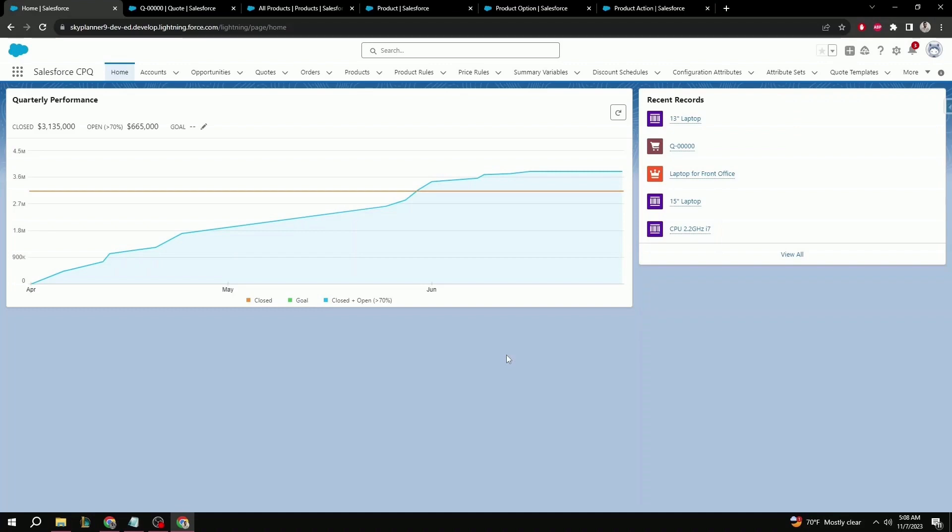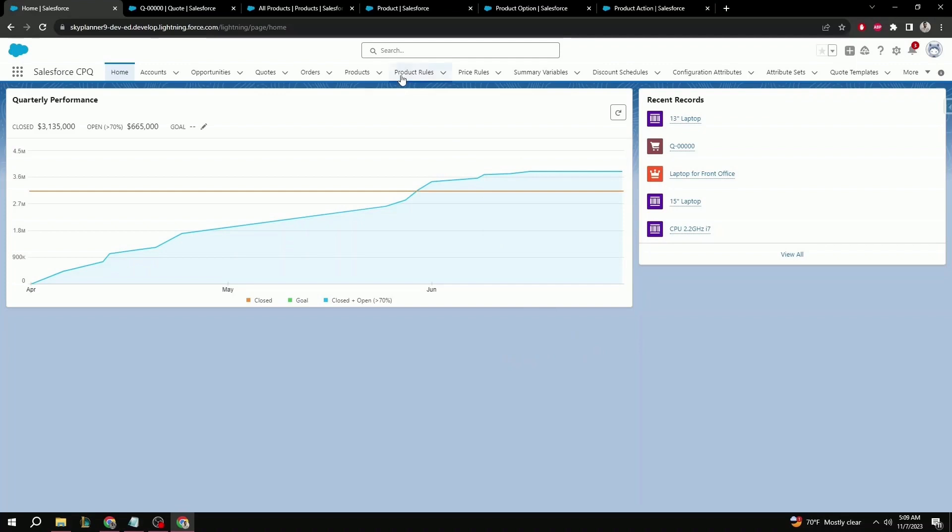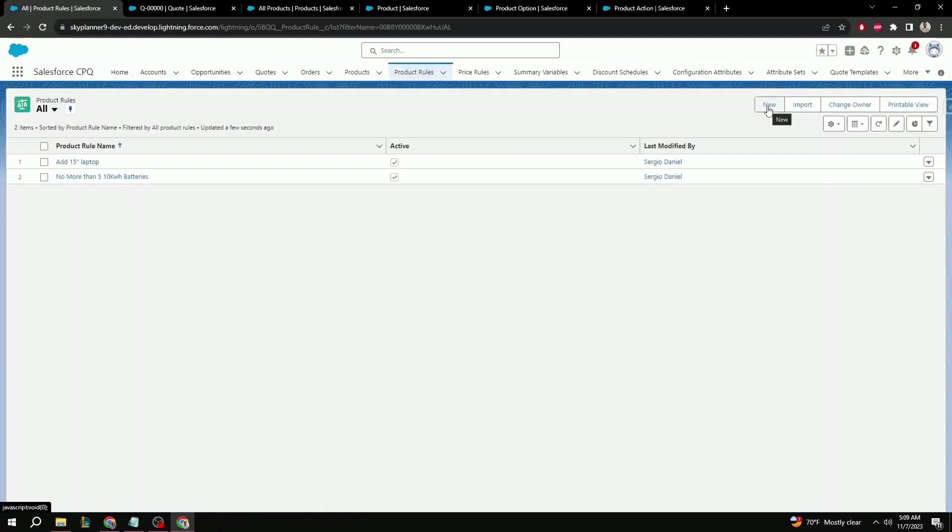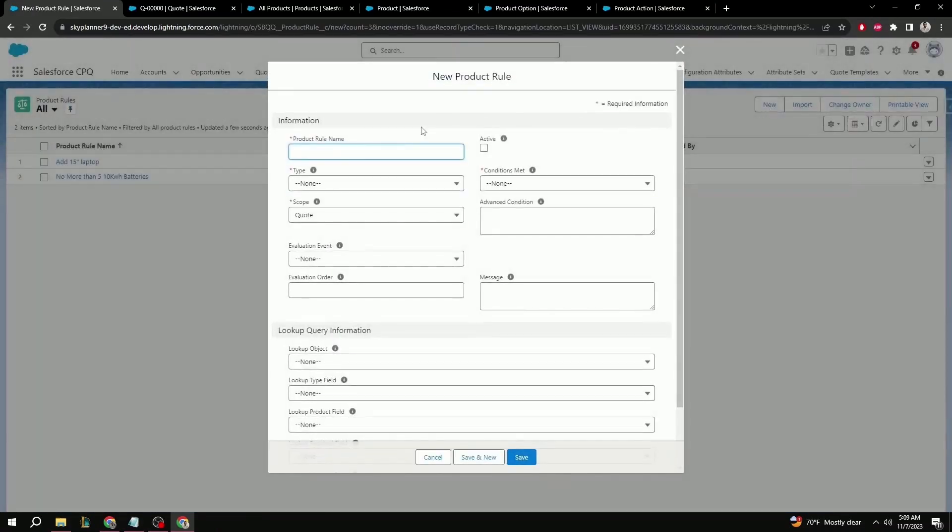Up first is the alert product rule, and this will follow the same steps from the validation rule from before. Let's go over to the product rules first. Let's hit new here. Let's give it a name. Same as before, we can do no more than five kilowatt batteries.